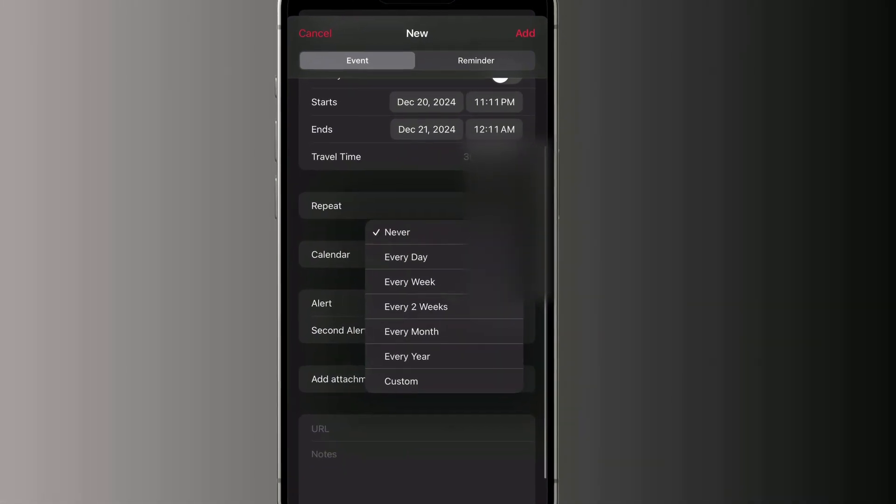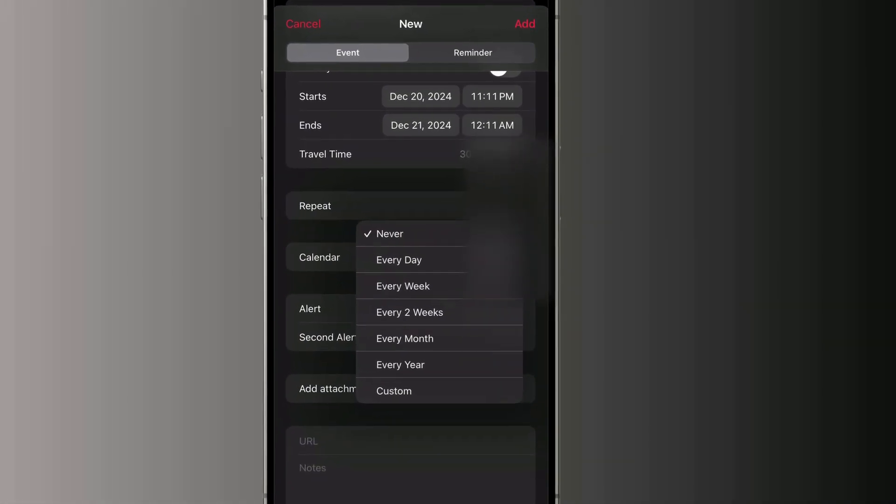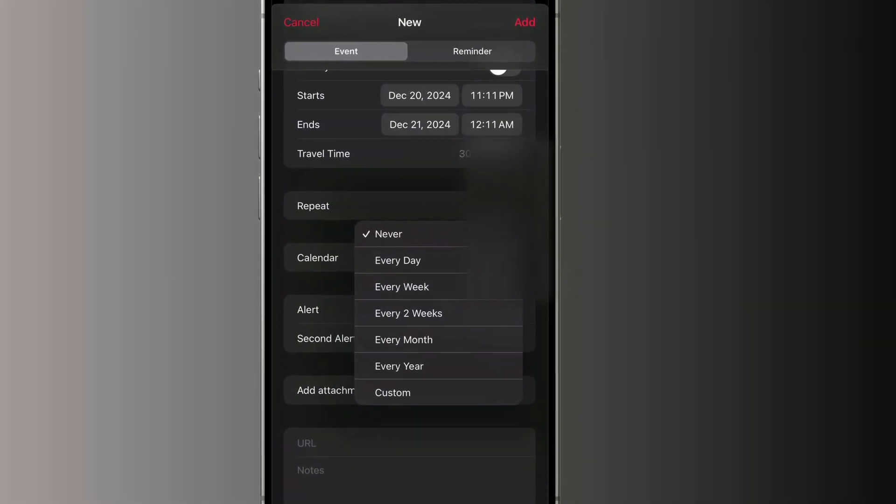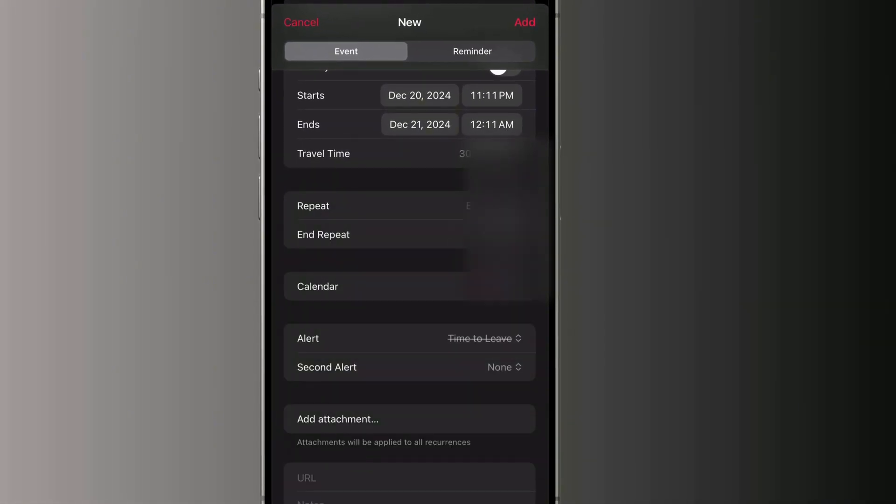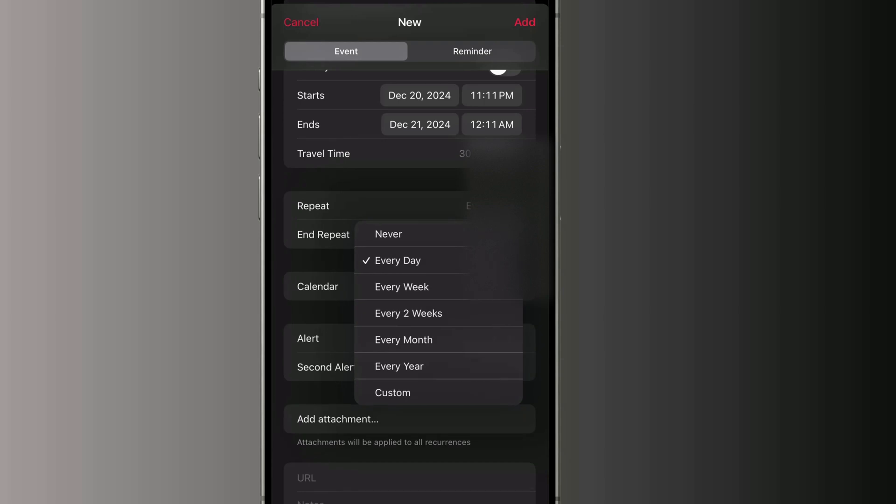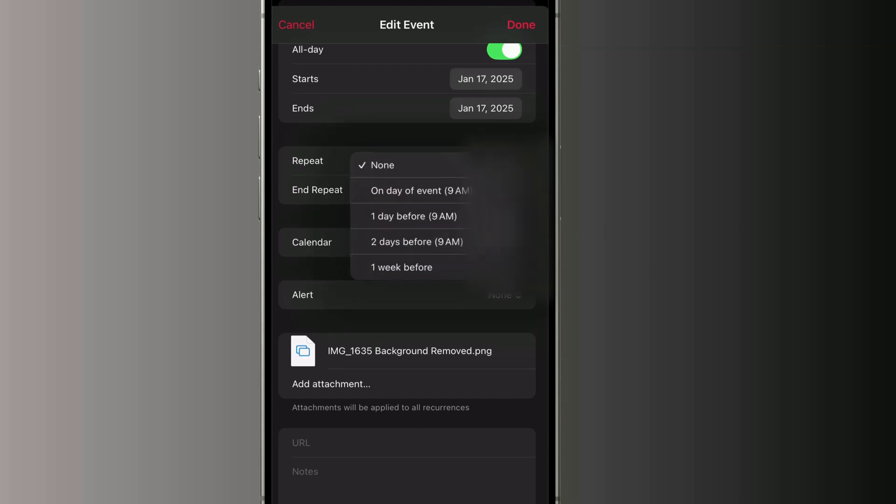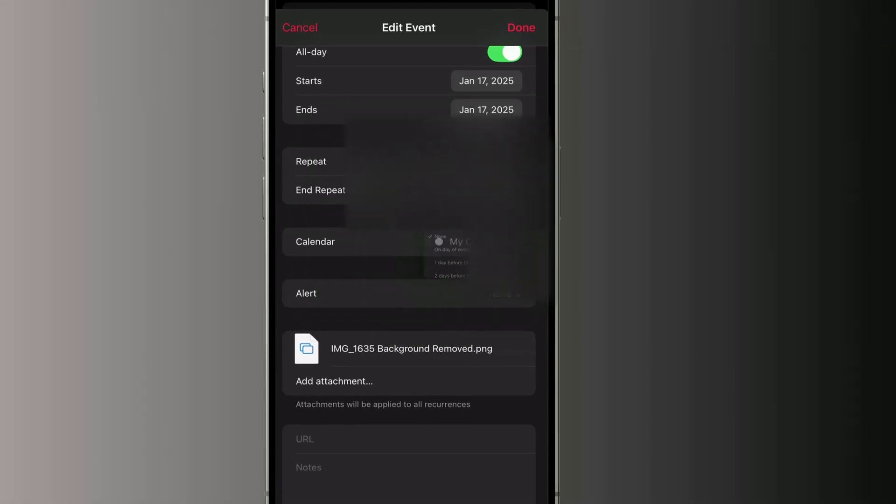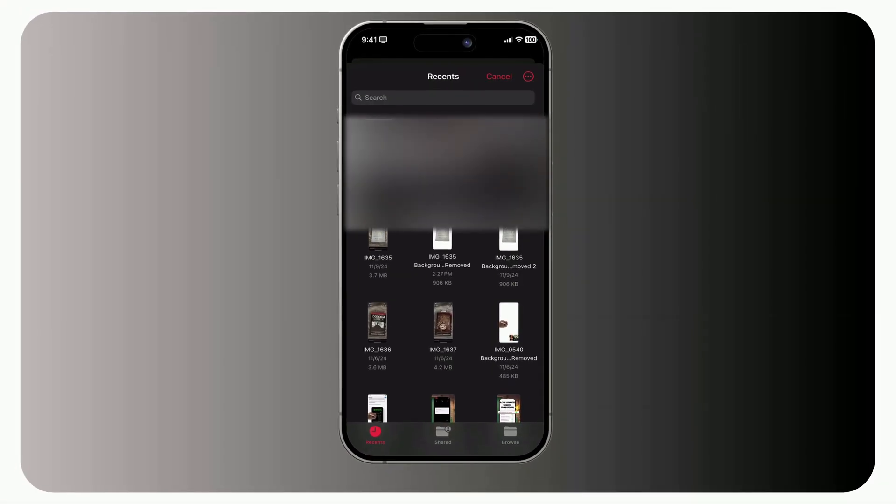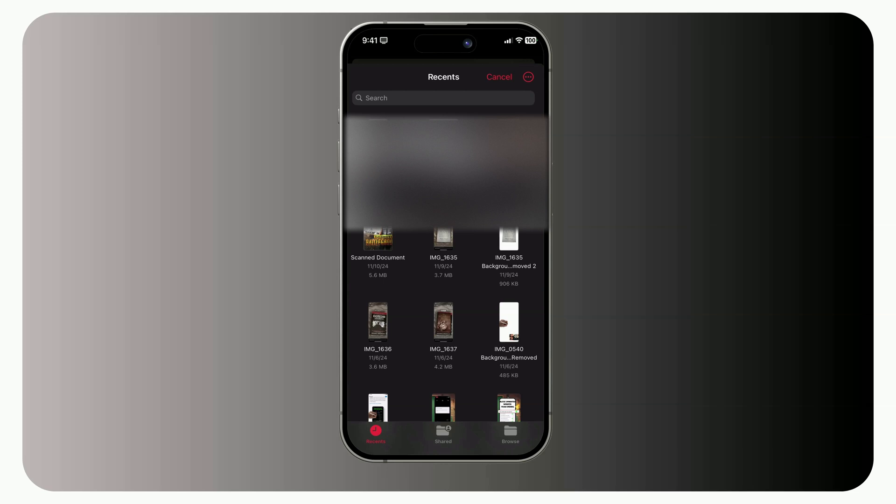Other options. Setting the recurrence, daily, weekly, or make it custom five days in a week. Choosing which calendar the event belongs to. Adding alerts to remind you. Attaching files using the Files app.